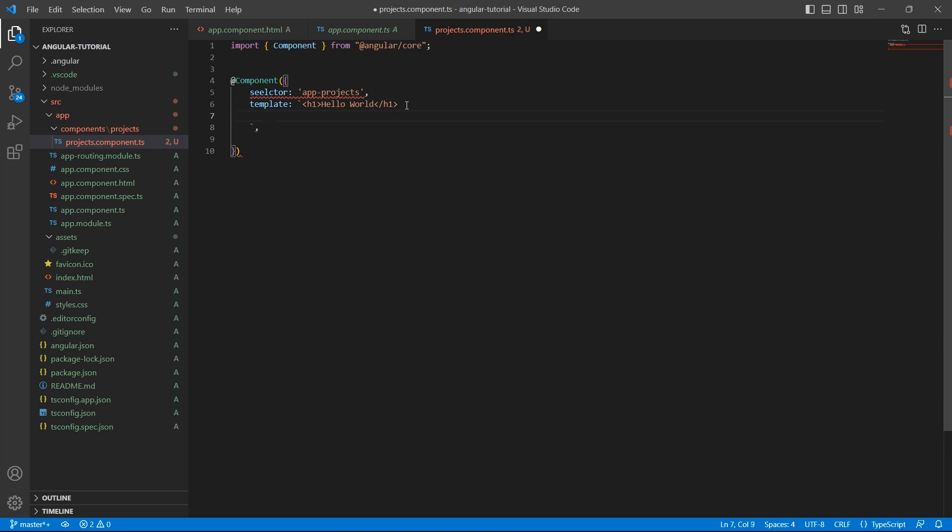So I can go to next line. In the paragraph, I'll say this is my first angular component and close the paragraph tag.